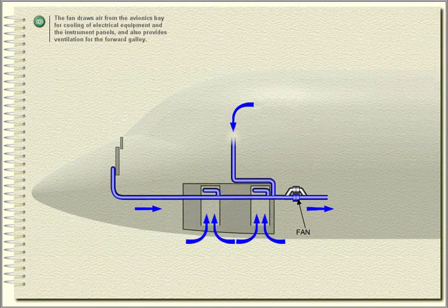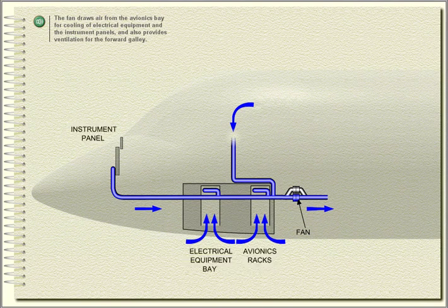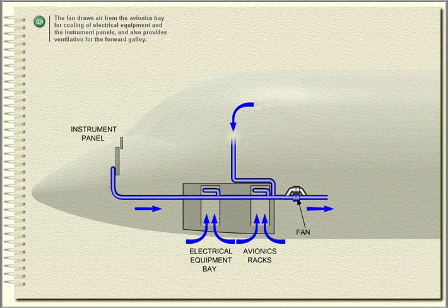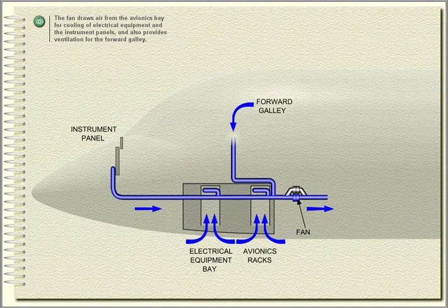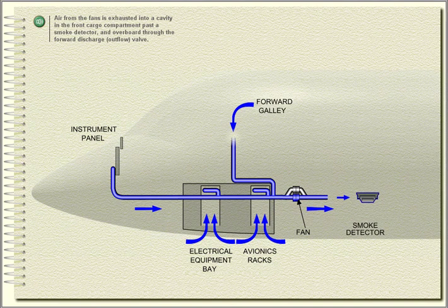The fan draws air from the avionics bay for cooling of electrical equipment and the instrument panels, and also provides ventilation for the forward galley. Air from the fans is exhausted into a cavity in the front cargo compartment, past a smoke detector and overboard through the forward discharge outflow valve.